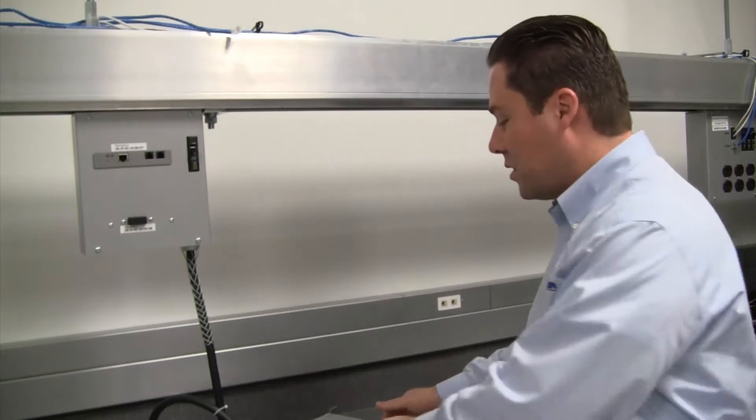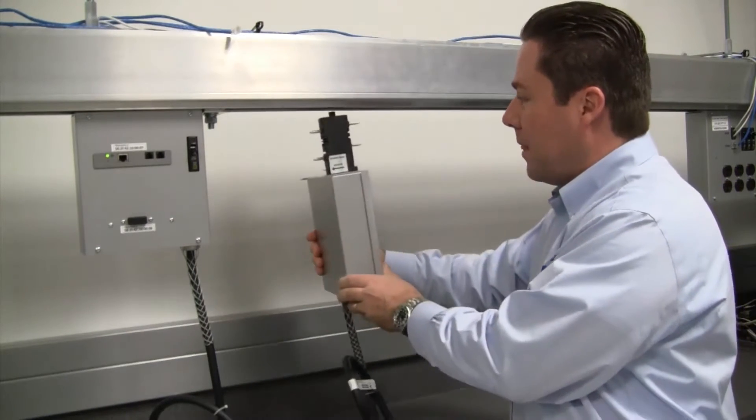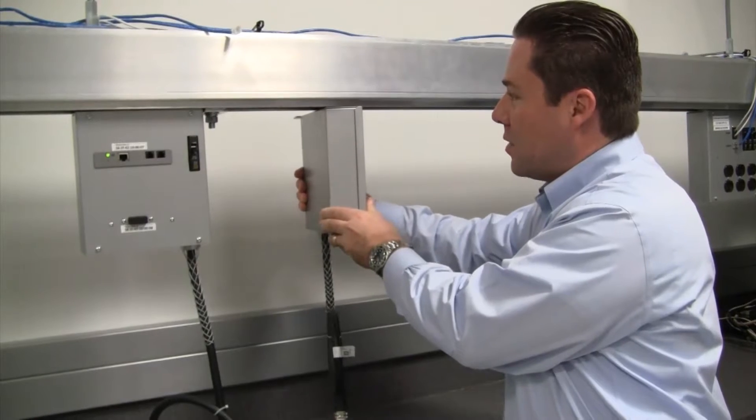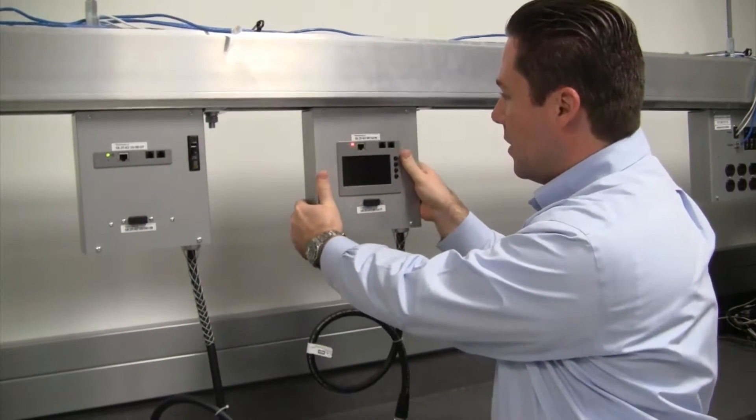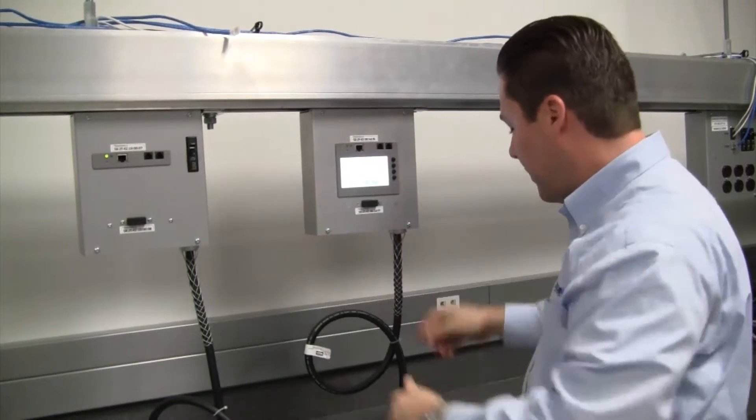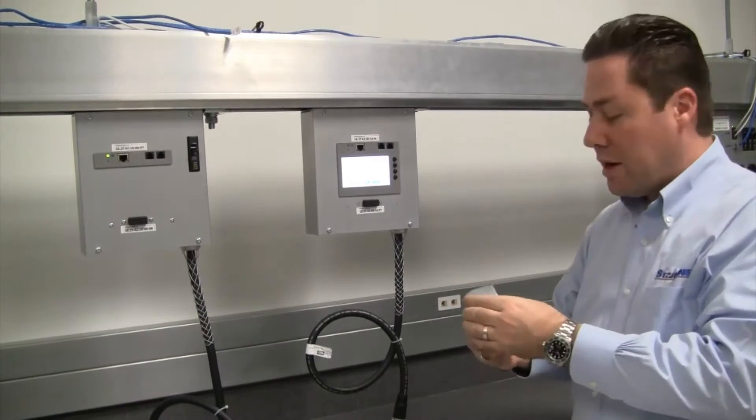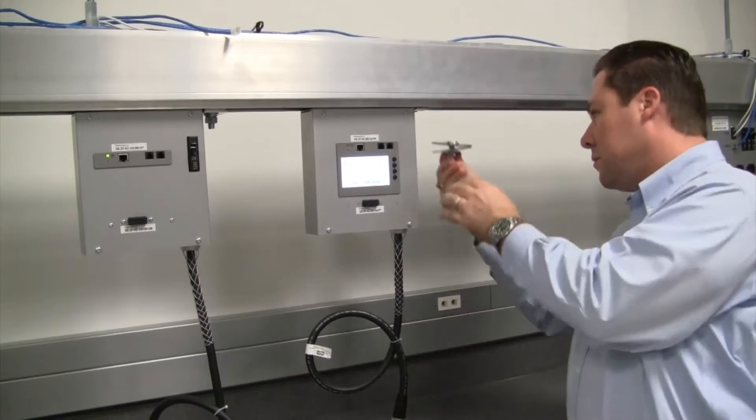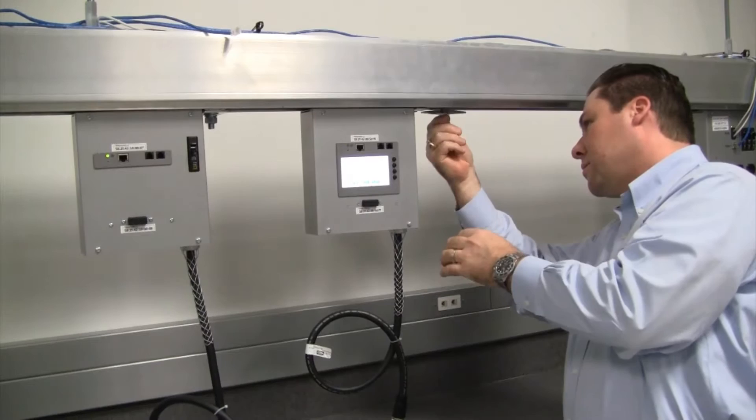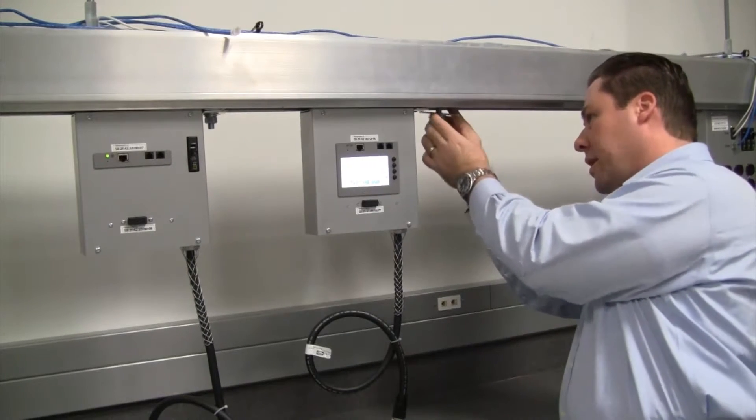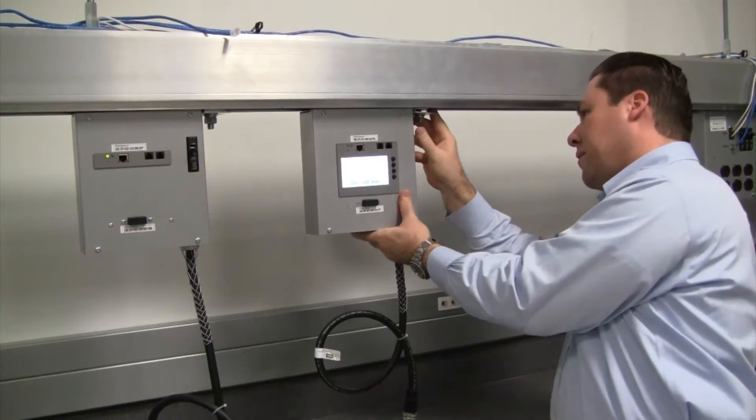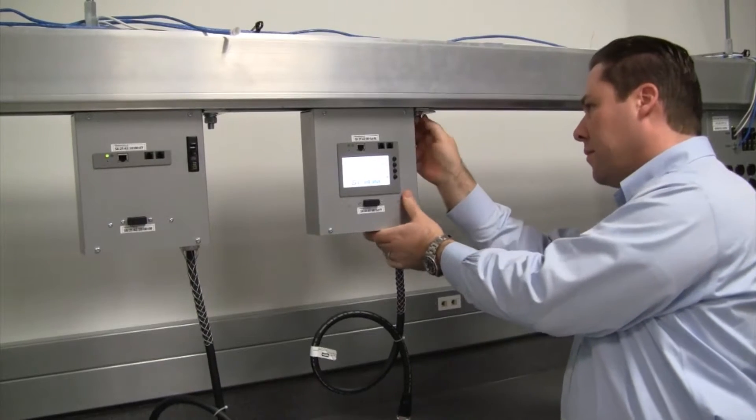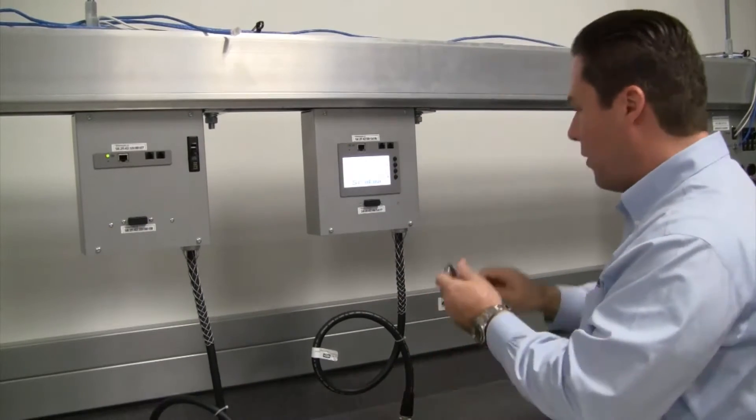To install the Starline plug-in unit into the busway, you actually insert the paddle into the busway, turn this towards you, take our hanger bolt, insert it into the appropriate channel in the busway, and then tighten up using a wrench.